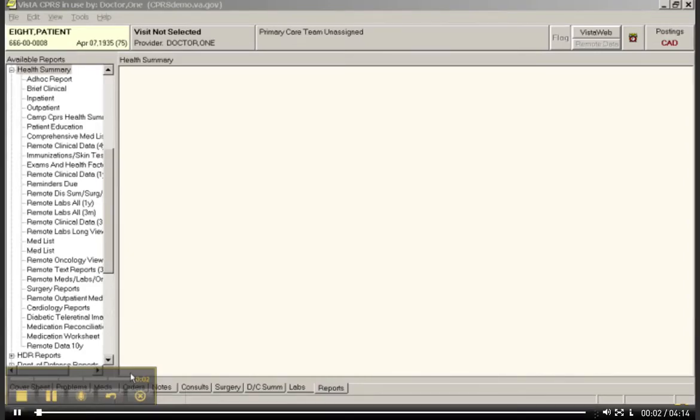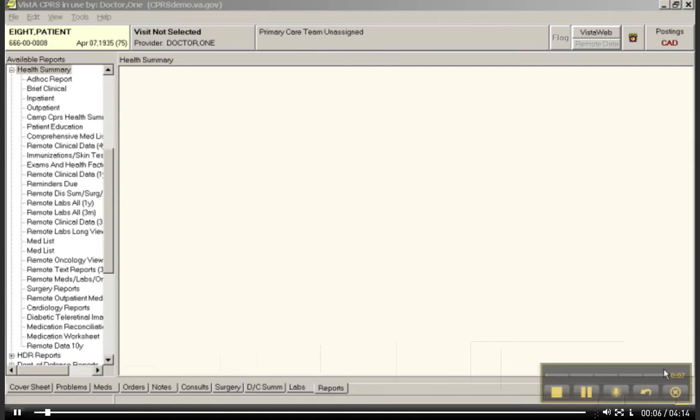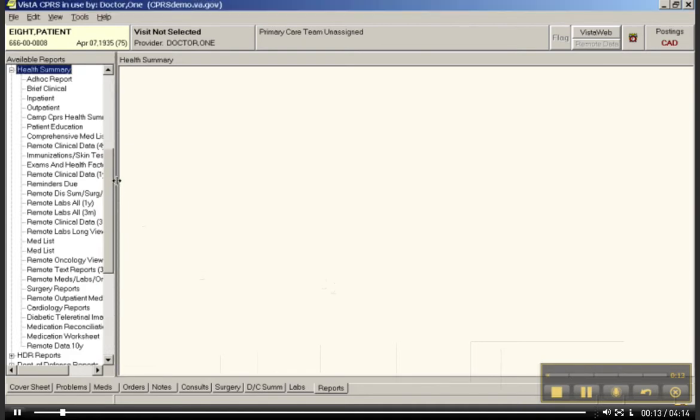Welcome to the orientation videos that are associated with Unit 1 from Working with Health IT Systems. We were talking about the Reports tab, and this is going to have bearing on your assignment.